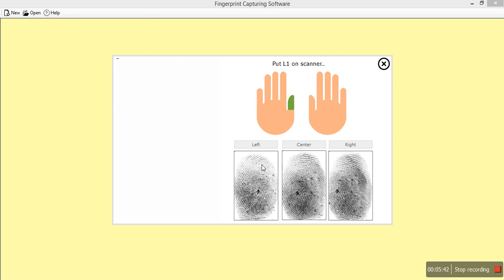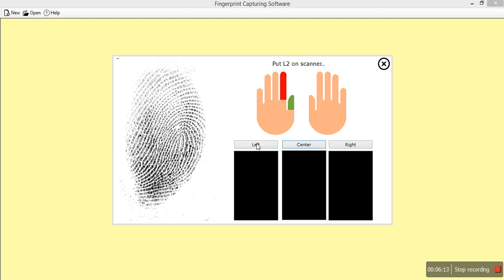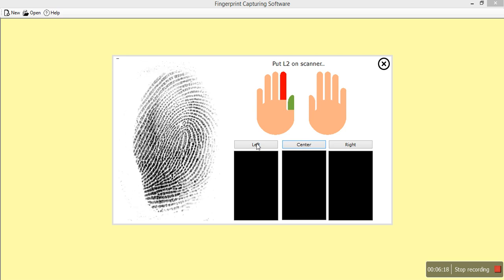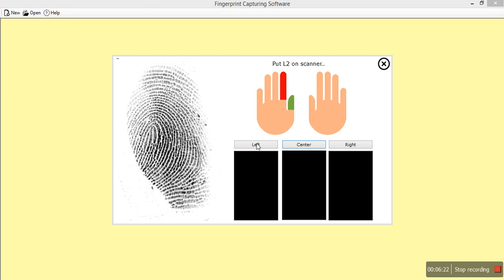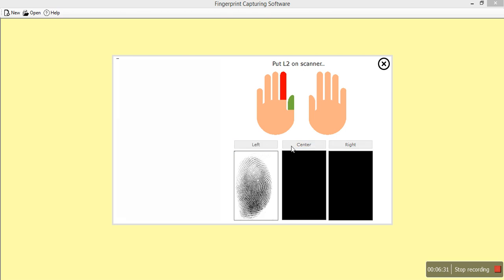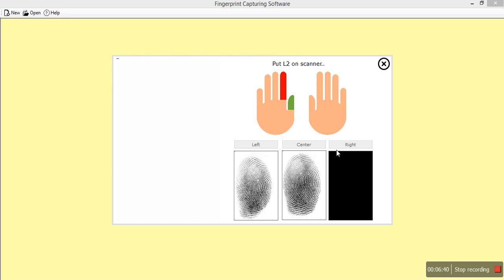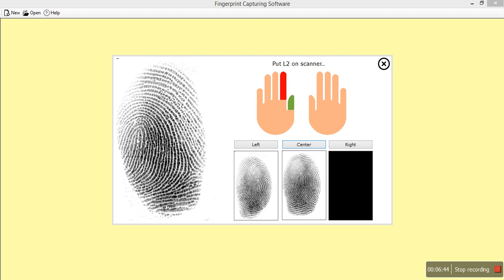When we say Left, you align your thumb slightly to the left side. When we say Center, you place it directly straight on the scanner. When we say Right, you place your thumb slightly to the right side. For the index finger, click Left and push your finger toward the left — you can capture a much larger area of the left side. Then take Center and Right. On the right image, you can see the delta and core, which is most important.